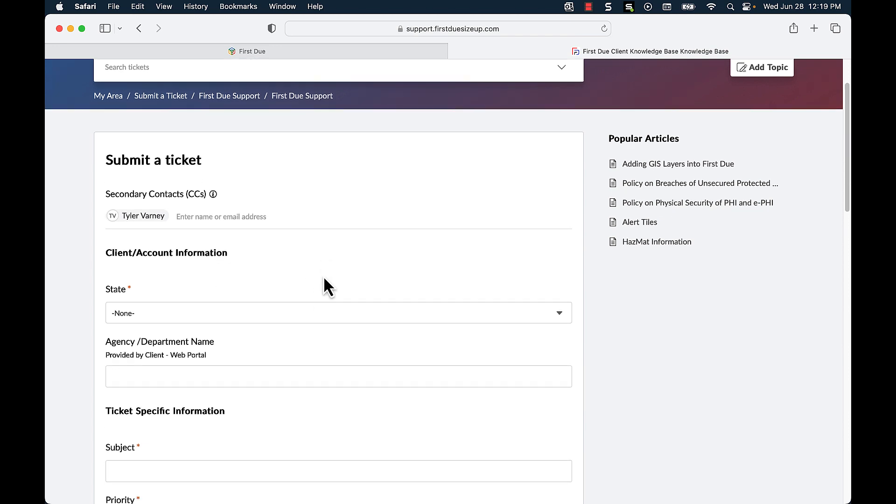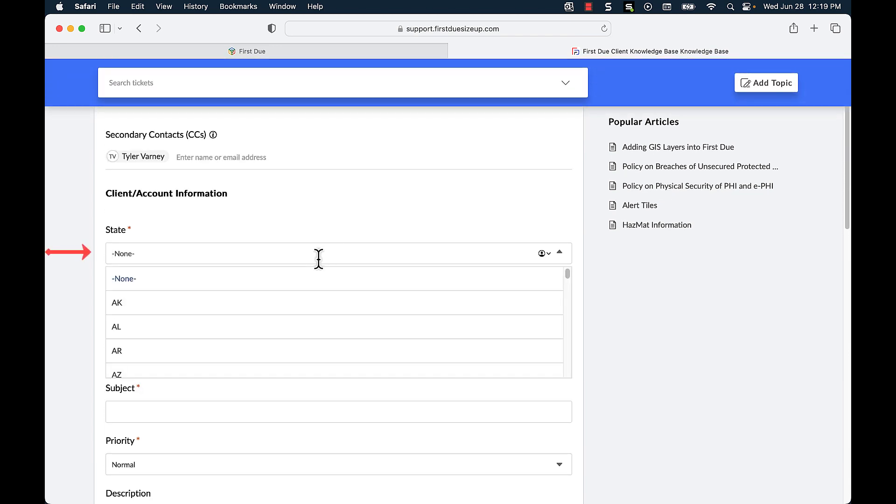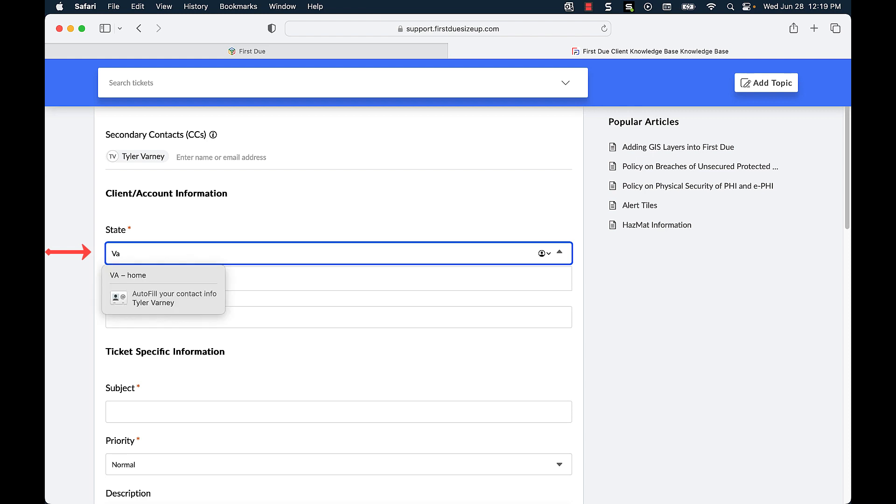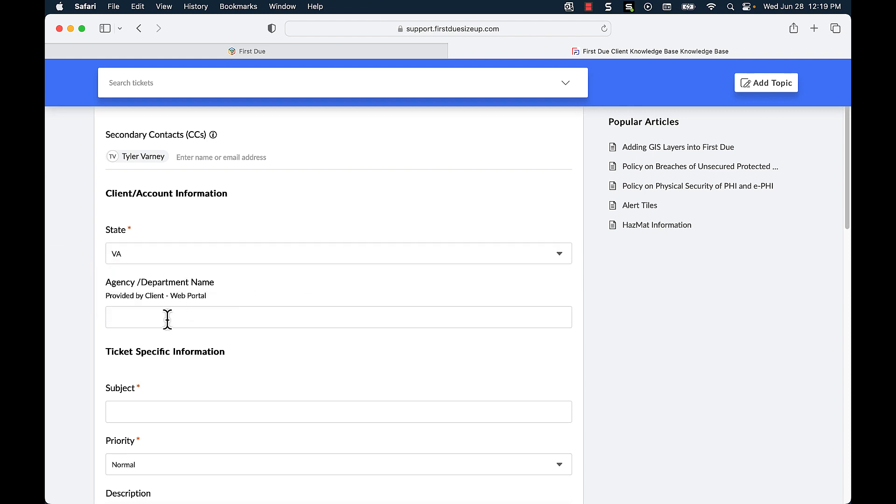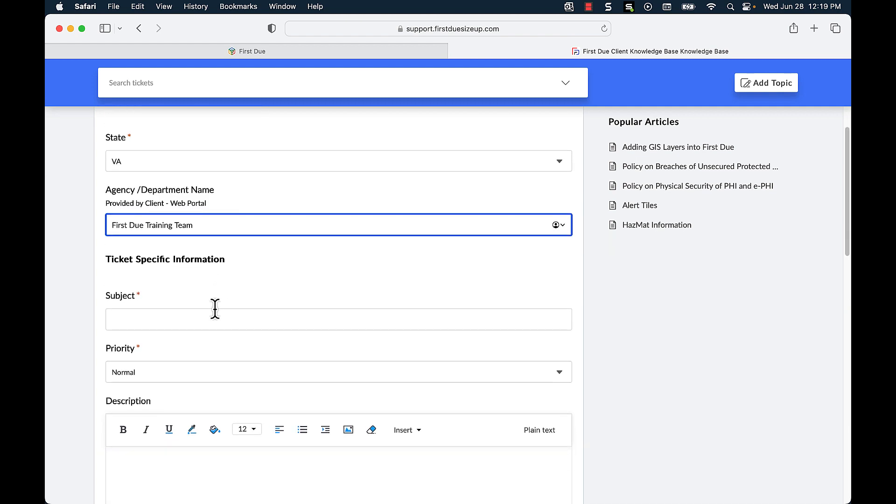I can then put in my client account information including the state that my department is located in as well as the agency or department name. I can then type in a subject.